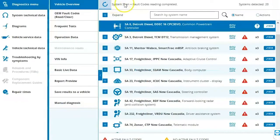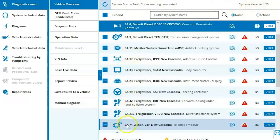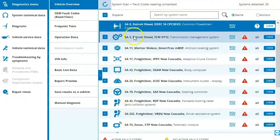Once our system scan has been completed, we are notified up here at the top. It's detected 20 different modules. So if we scroll down here we can see a list of all of our modules that were detected during the system scan.